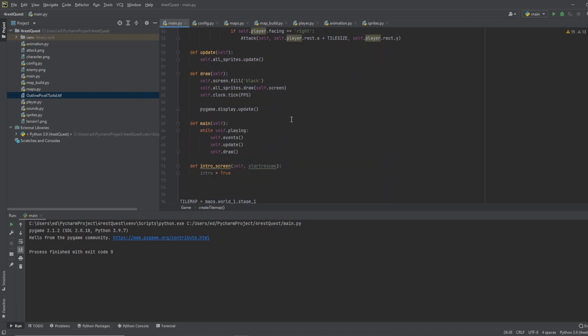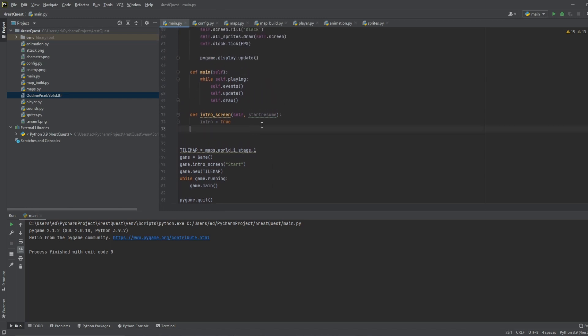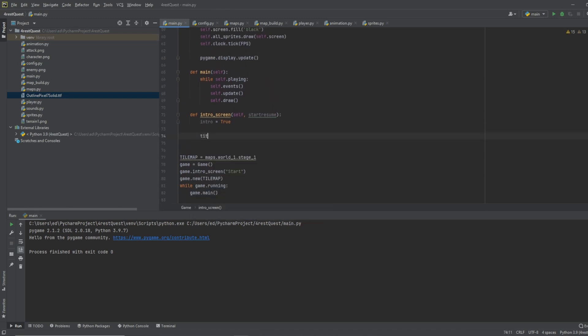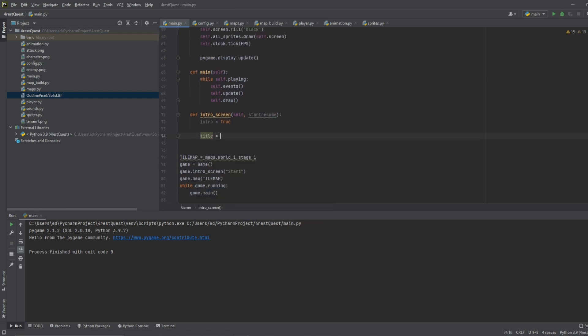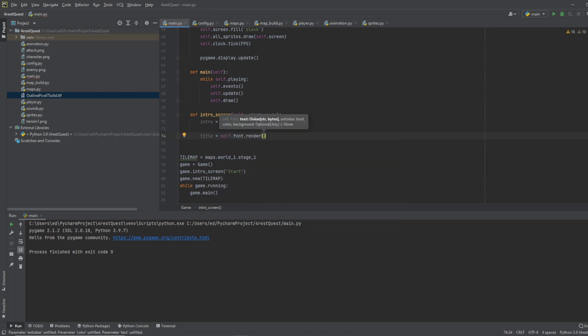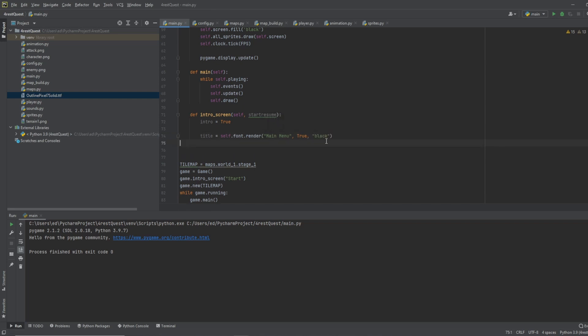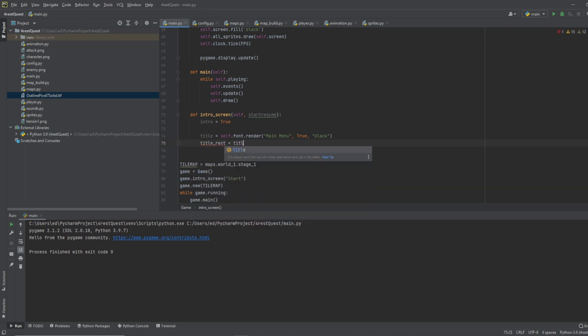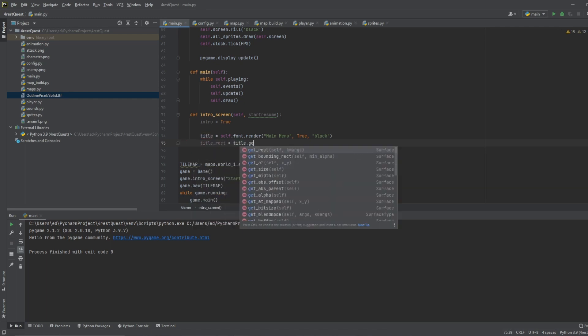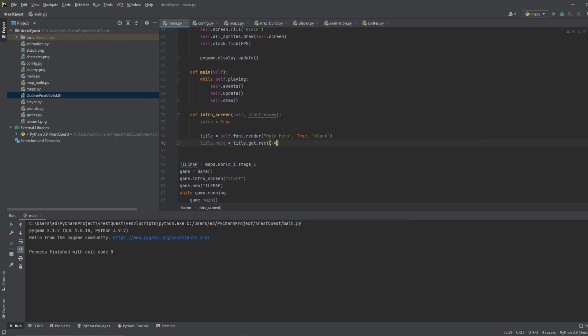So now let's go back down to our intro. Let's do title equals self dot font dot render. Let's do main menu true black. Title rect equals title dot get rect and let's just make the starting point x equals 280 y equals 100.